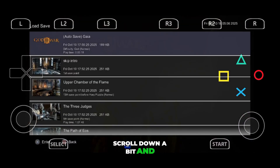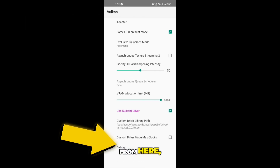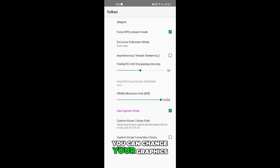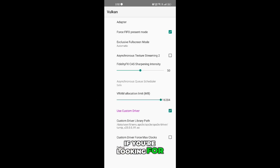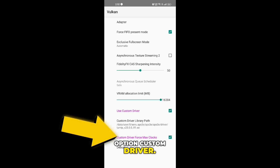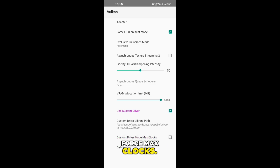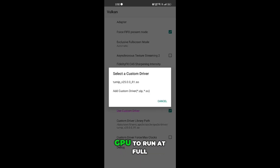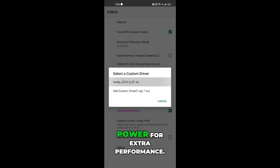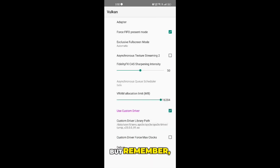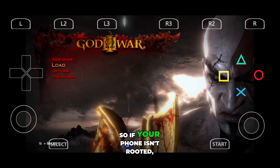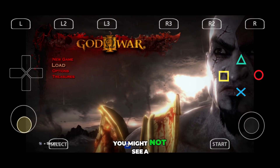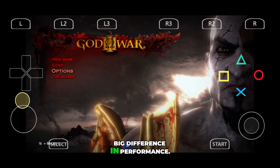Now scroll down a bit and you'll find the Vulkan section. From here, you can change your graphics driver if you want to test different performance levels. If you're looking for even more speed, you can enable the option custom driver force max clocks. This basically forces your GPU to run at full power for extra performance. But remember, these settings are mainly for rooted devices — so if your phone isn't rooted, you might not see a big difference.